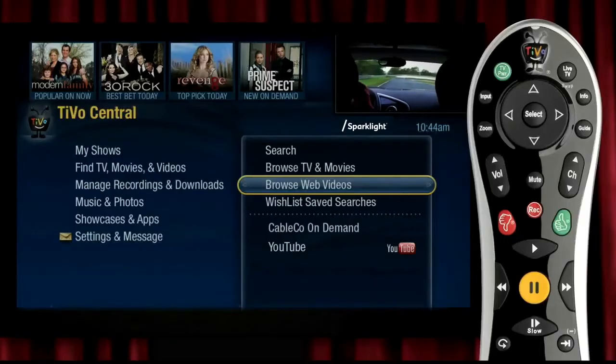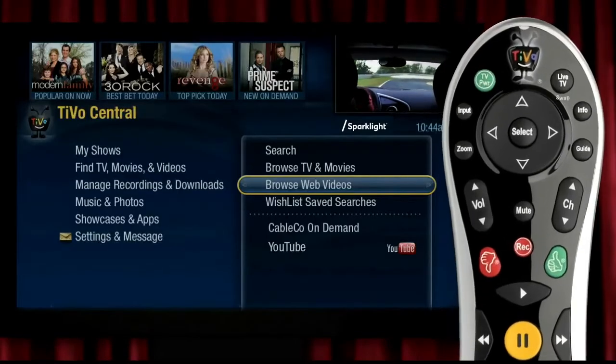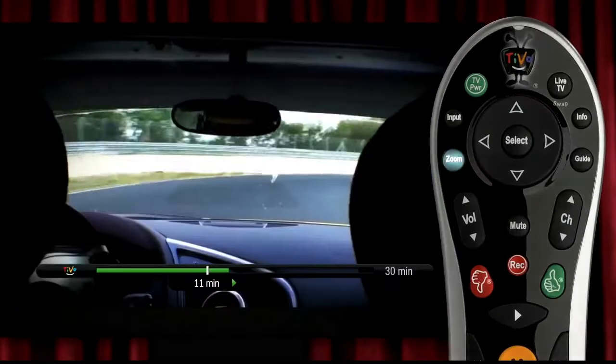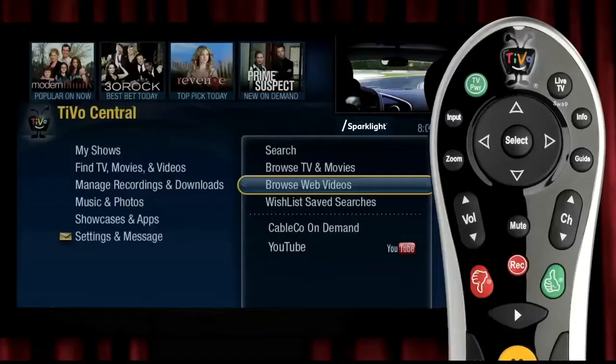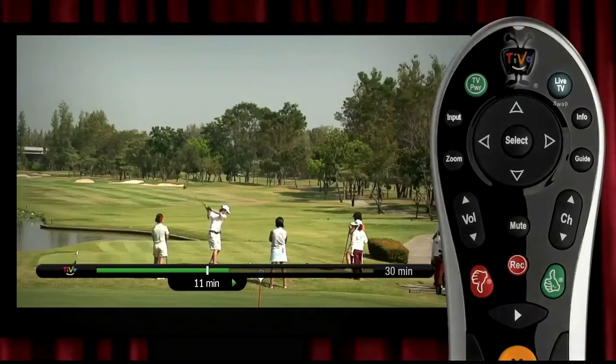If you want to return to the recorded show you were watching, just hit the zoom button. If you want to jump to what's playing on live TV right now, just hit the live TV button.